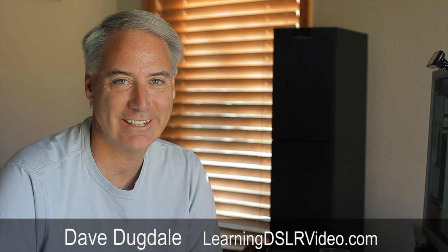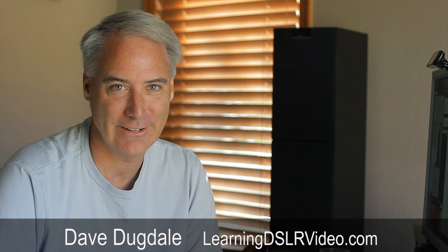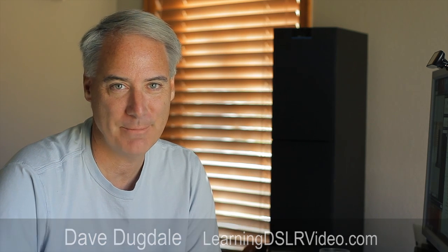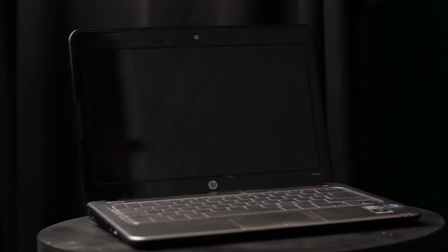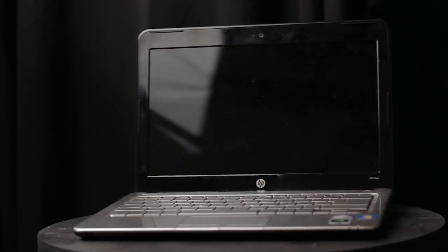Hey everybody, this is Dave Dugdale from learningDSLRvideo.com. My wife's been complaining about her computer running slow. Her computer is a laptop and we have it docked with a keyboard and a monitor.